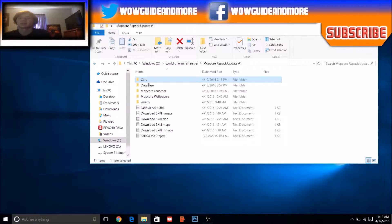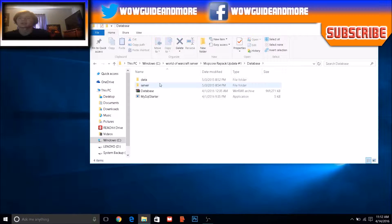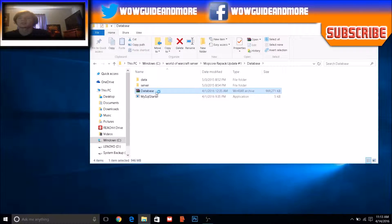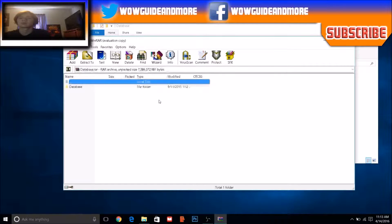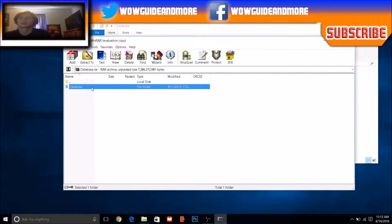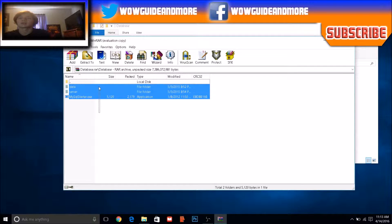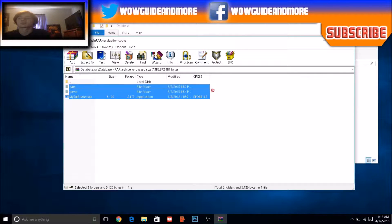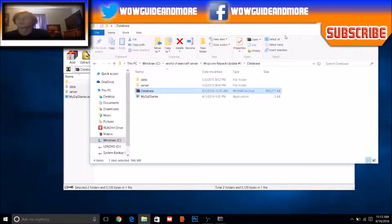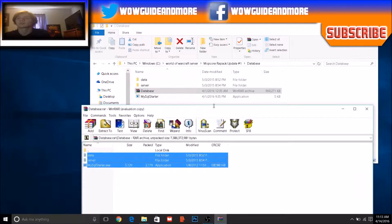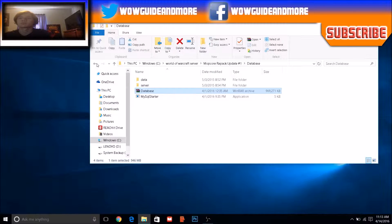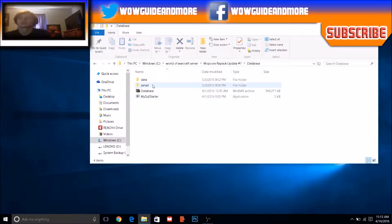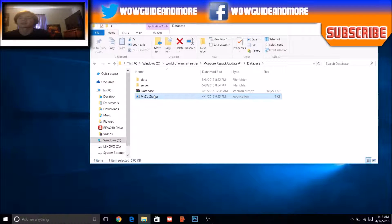Once you've done that, what you need to do next is open this file, go into this file, go into this file, and drag these files into this folder. Once you've done that, what you need to do is start this up.